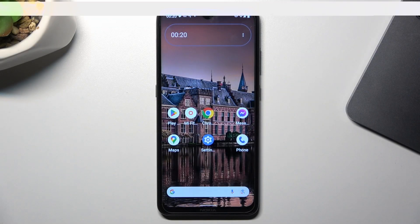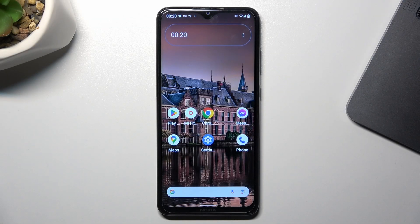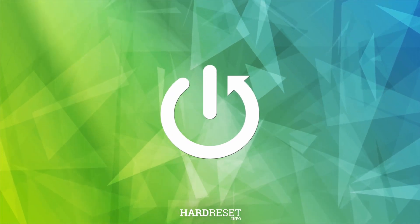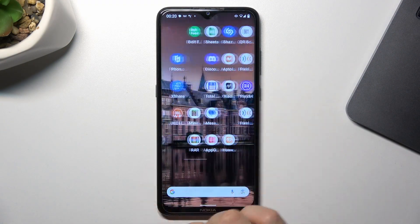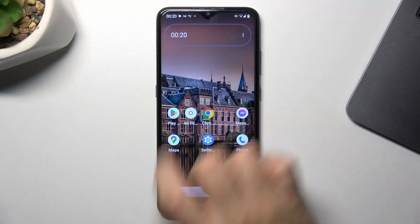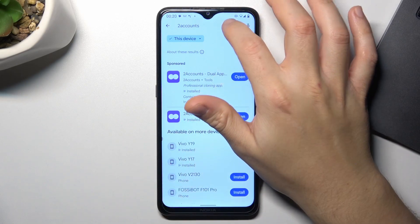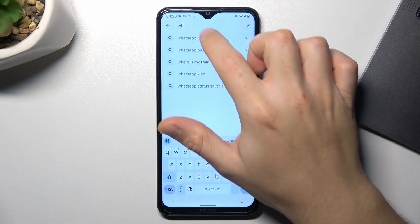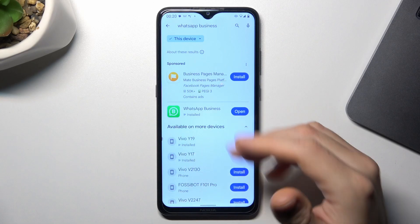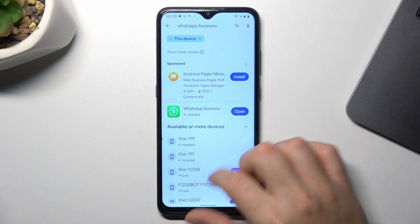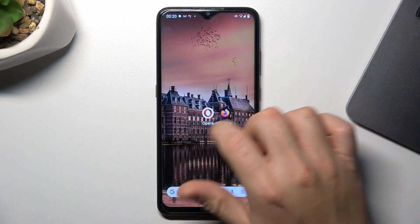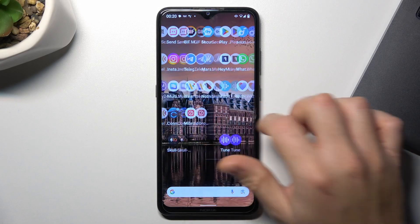Today I'm going to show you how you can use WhatsApp for two numbers on a dual SIM Android phone. I'm going to show you two methods for that. For the first one, go to the Play Store and simply look for the WhatsApp Business app. Install this application and by this quick way you can log in on two numbers on one device.